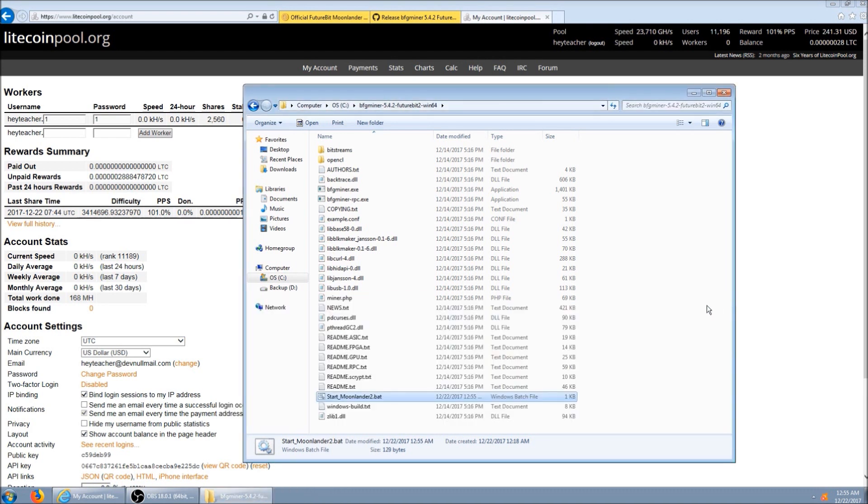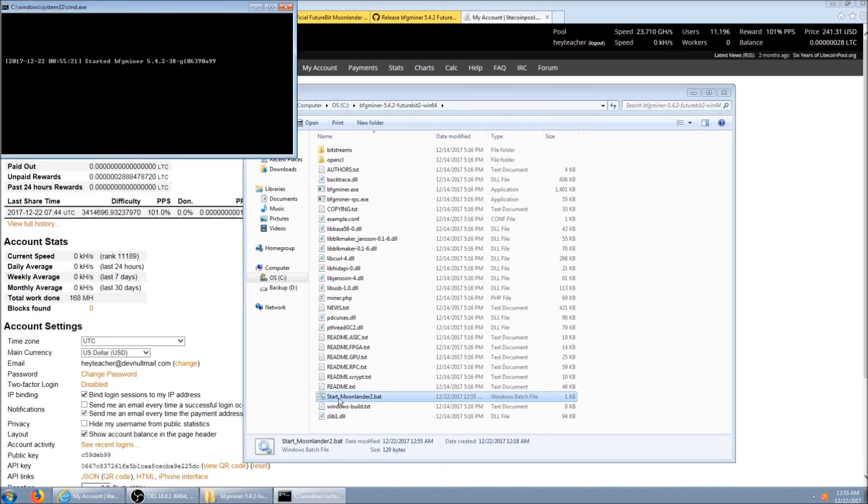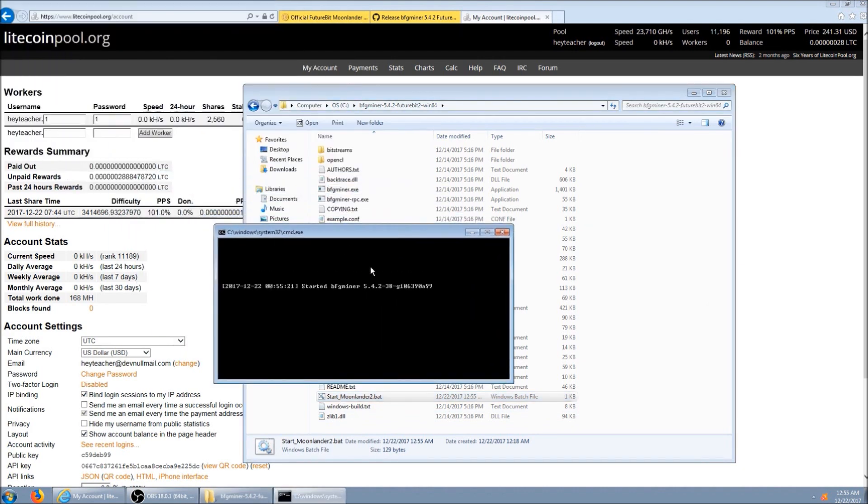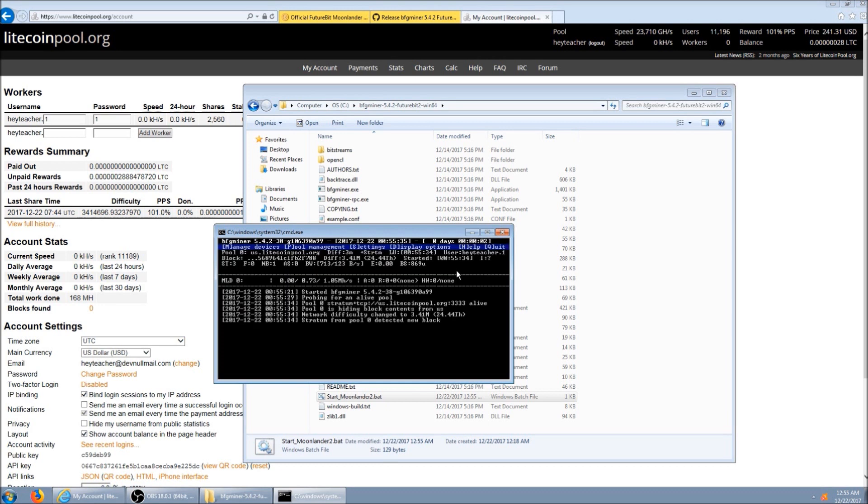Alright, you're good to go. So now plug in your Moonlander. And start mining. Give it a few seconds. Alright, she's up and mining.